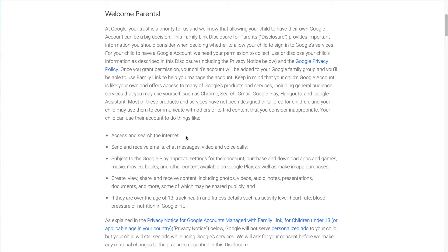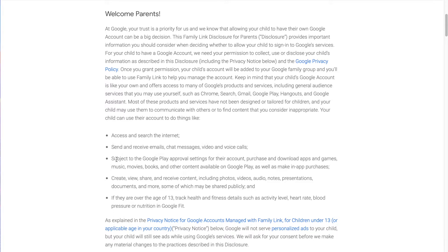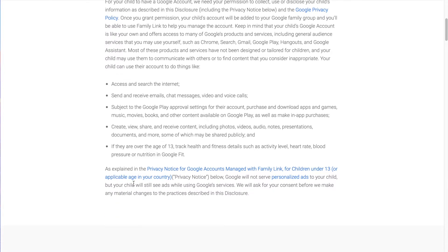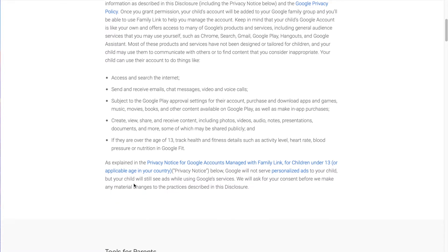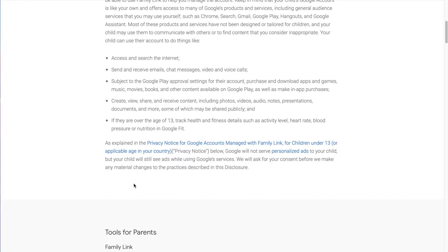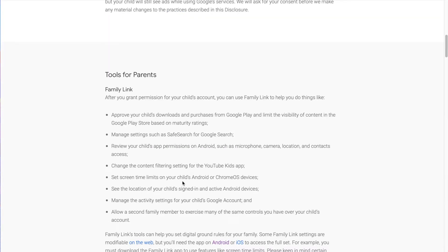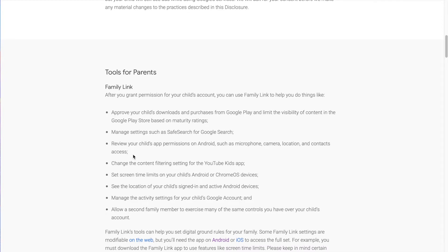Your child may use them to communicate with others or to find content that you consider inappropriate. Your child can use their account to access and search the internet. They can use their account to send and receive emails, chat messages, video and voice calls. They can use it for Google Play approval settings for their account. Purchase and download apps and games, music, movies, books, and other content, which some of that stuff is controllable through Family Link. They can create, view, share, and receive content, including photos, videos, audio notes, presentations, documents, and more, some of which may be shared publicly. And if they're over the age of 13, they can track health and fitness details.